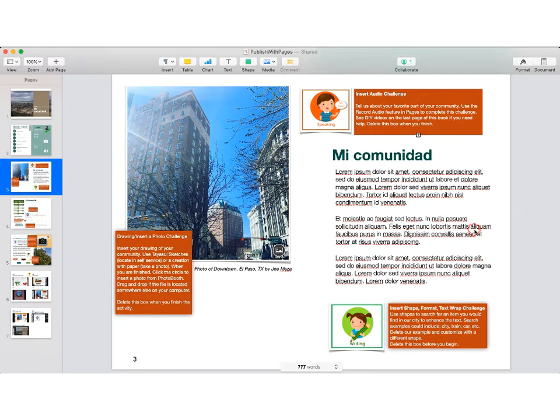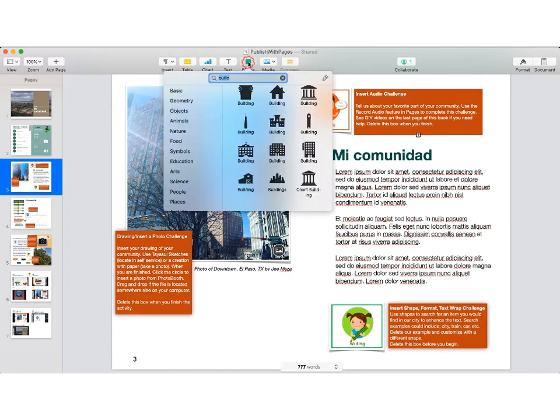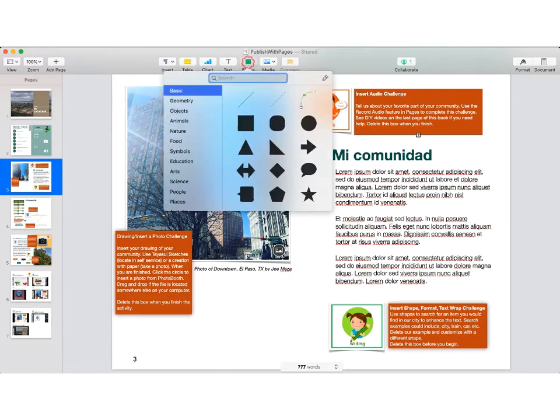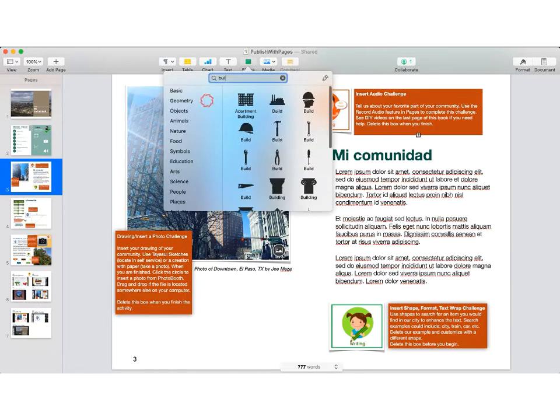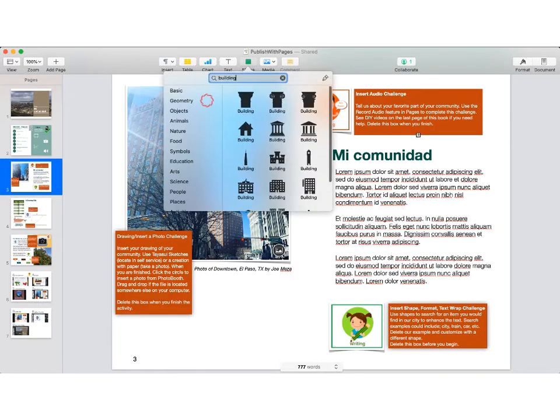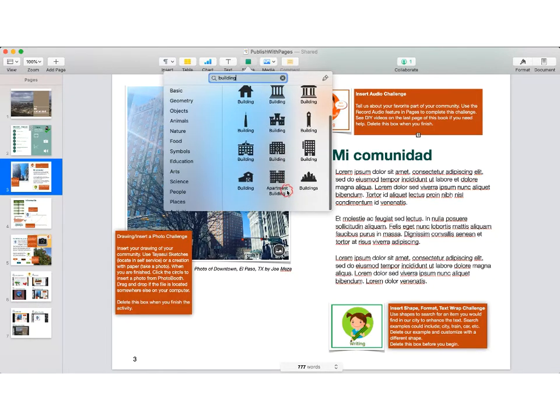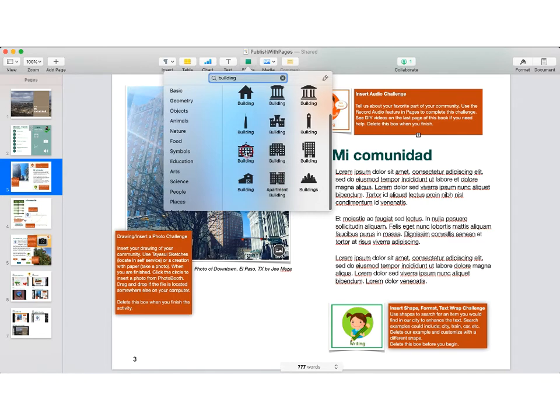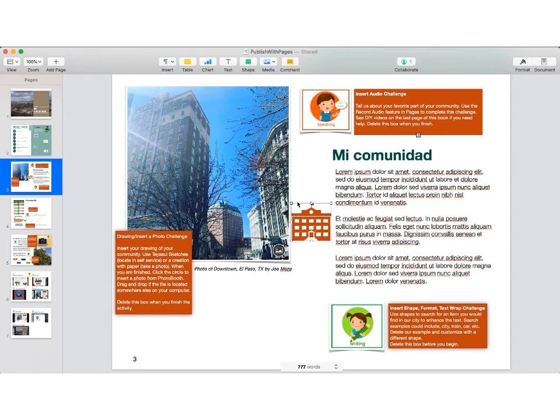In order to insert a shape, on the Mac you'll look for the shapes. In fact, this project is called Mi Comunidad, so I could look for something that is in my community. In this case, I'm going to search for a building, and let's bring this building in here.